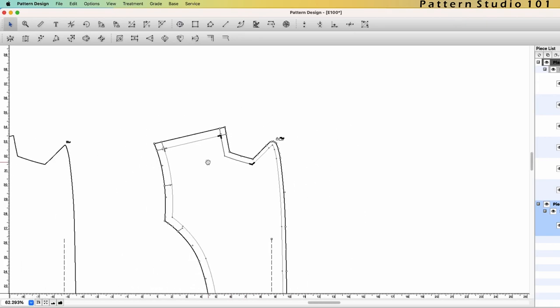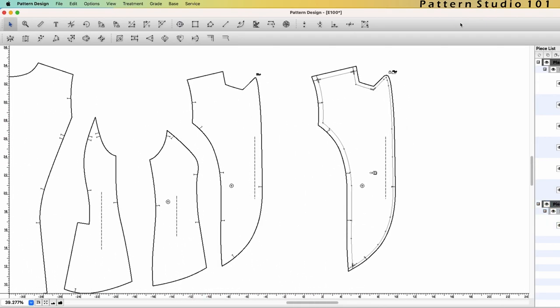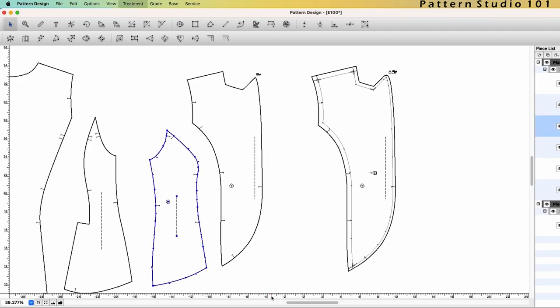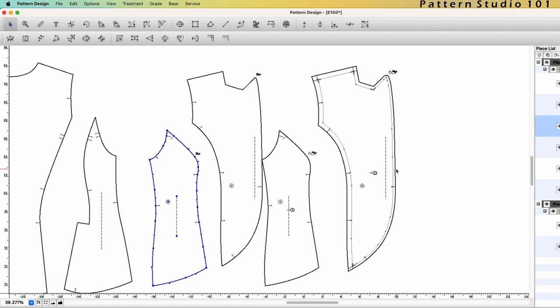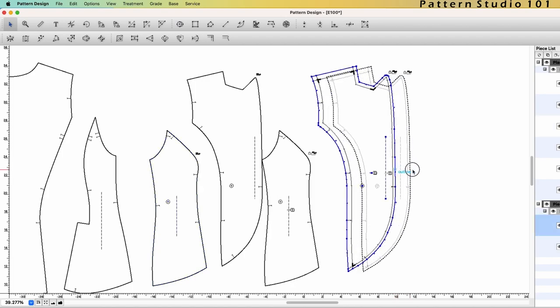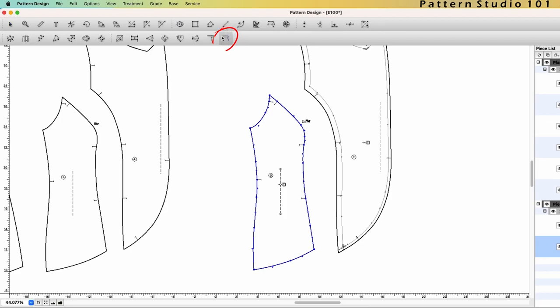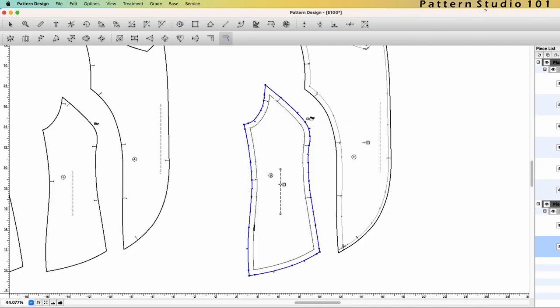Let's do it on the side front panel. Select the front side panel. Ctrl-E, click piece clone and editable from master only and OK. This time, I'm going to select all the outlines at once. Select the tool seam allowance. Click the line and I say half of an inch. What happens? The program made one seam corner just randomly.